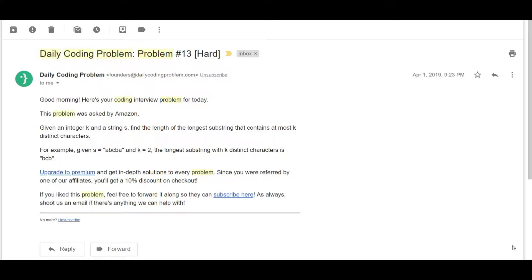Greetings everyone, this is Non-Expert here, back again with another video. Today we will be solving problem number 13 and the difficulty is rated as hard. This problem was asked by Amazon. I would like to emphasize that you should not get intimidated by the difficulty.